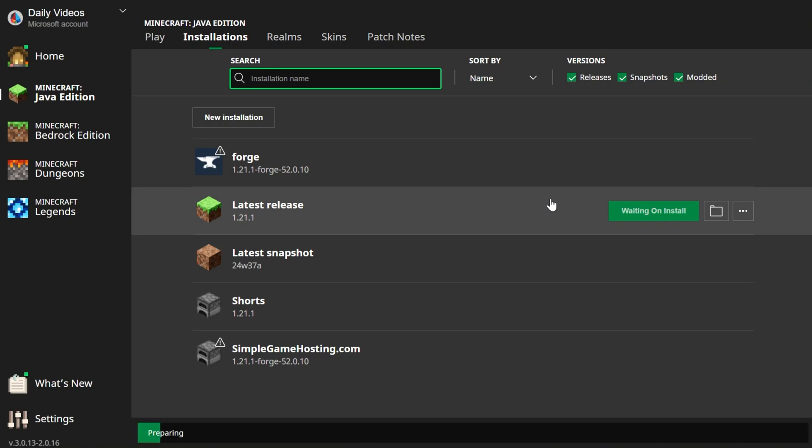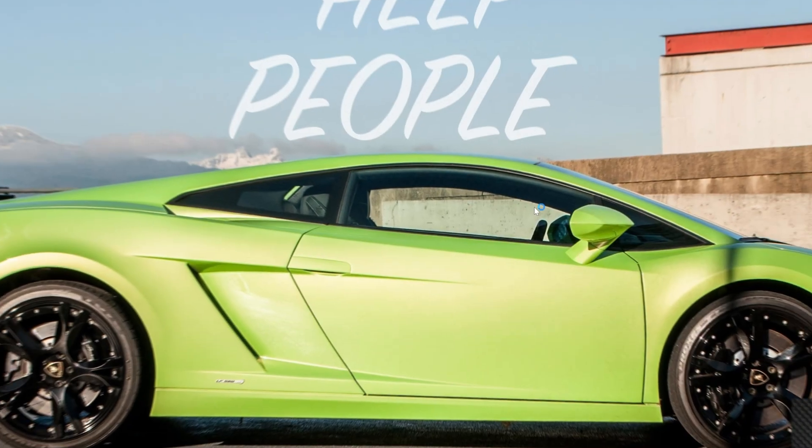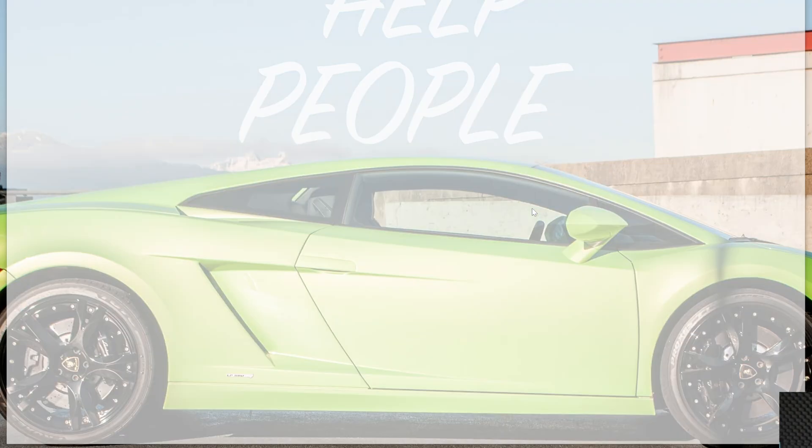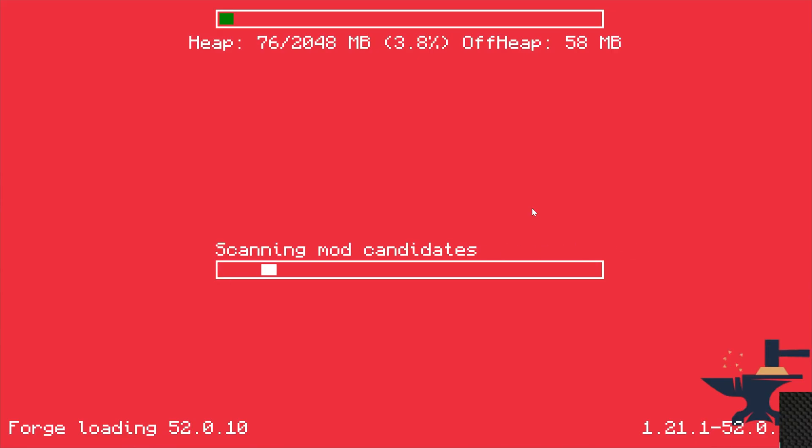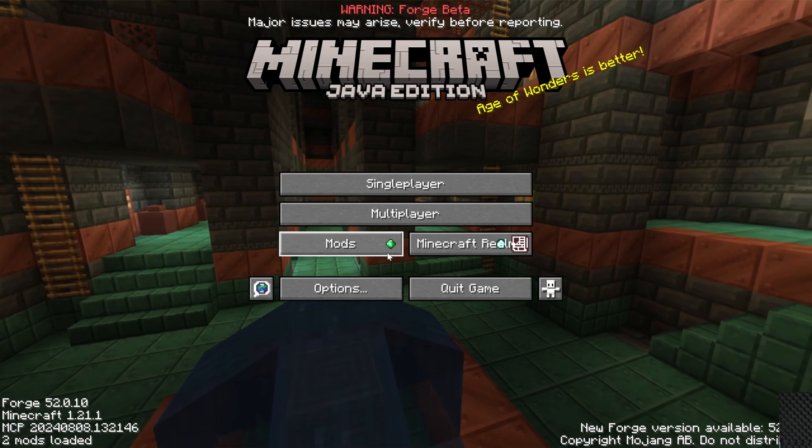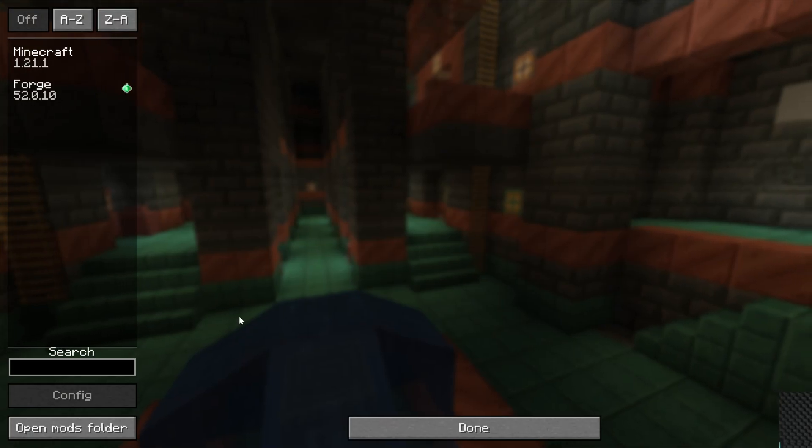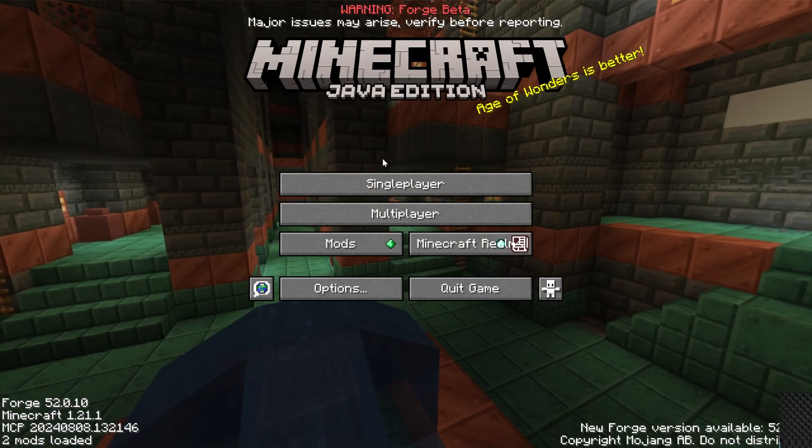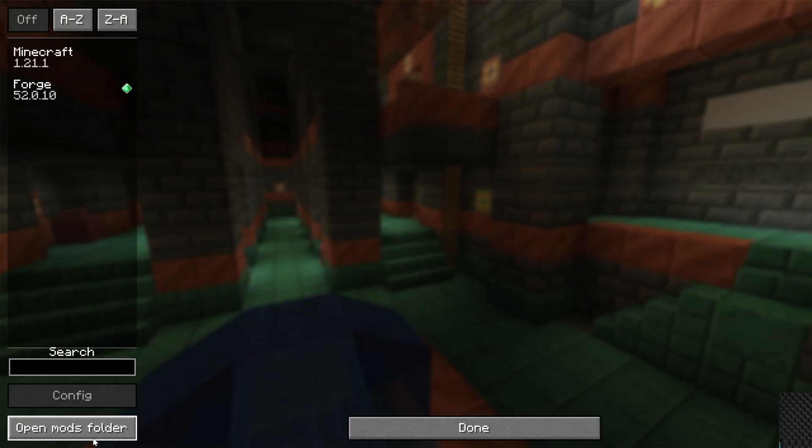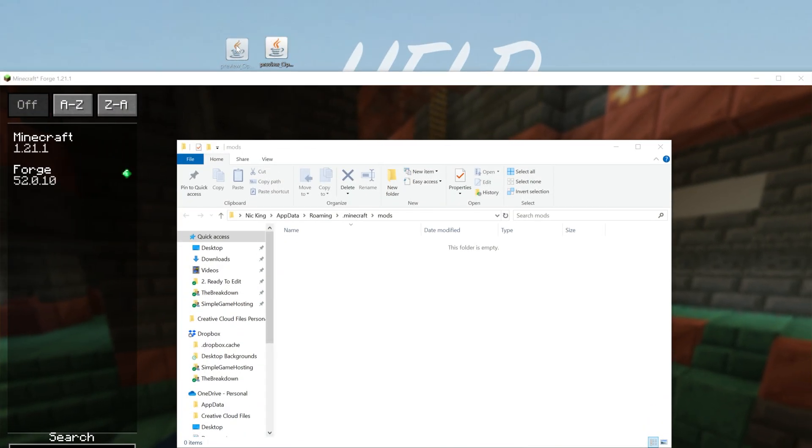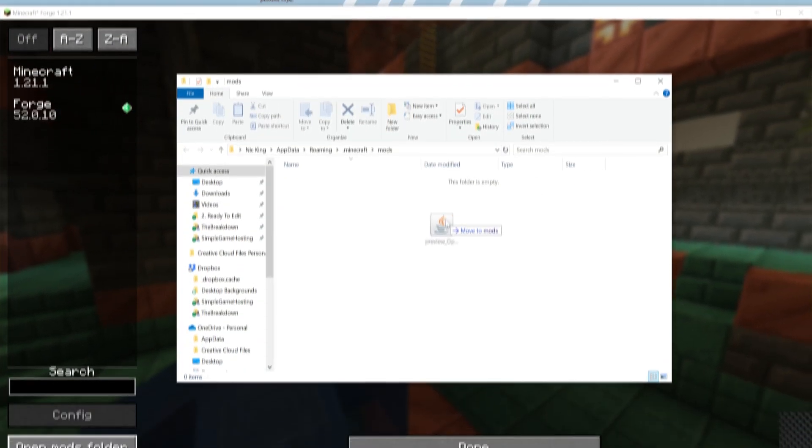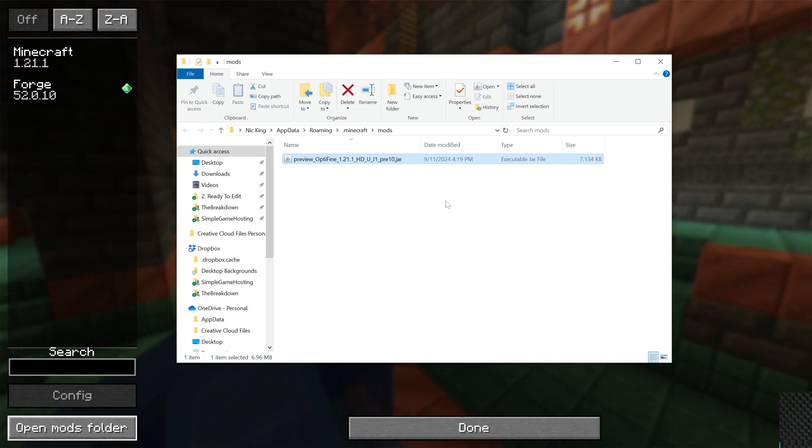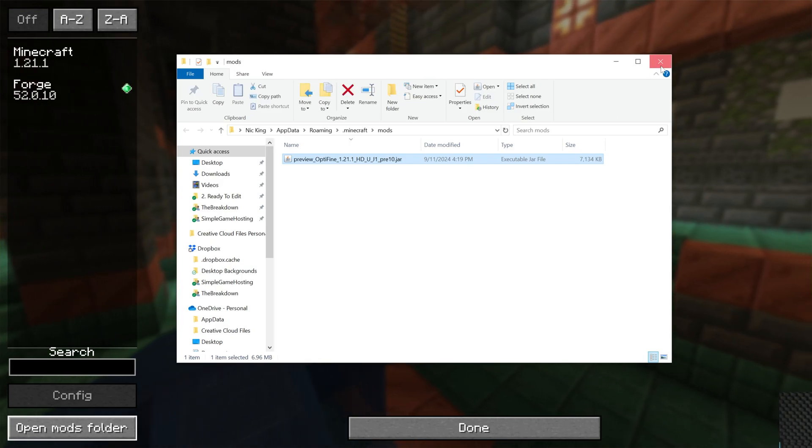The hardest part of getting OptiFine with Forge is getting Forge. Now that you have Forge, it's super easy to add OptiFine to it. Let me show you once we're on the Minecraft main menu. From the Minecraft main menu, just go ahead and click on Mods here, and then click Open Mods folder. Again, from the main menu, click Mods and Open Mods folder. Then drag and drop OptiFine into your Mods folder, right like so, and it's that easy.